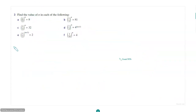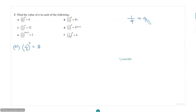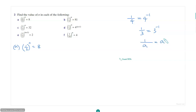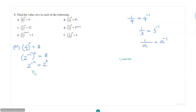Find the value of n in each of the following. Let's try the first one: 1 over 2 raised to n is equal to 8. Whenever you have a fraction like 1 over 4, you should realize that it equals 4 to the power negative 1. Similarly, 1 over a equals a to the power negative 1. So 1 over 2 raised to n is (2 to the power minus 1) raised to n, which gives 2 to the power negative n equals 8, and 8 is 2 cubed, so n is equal to minus 3.